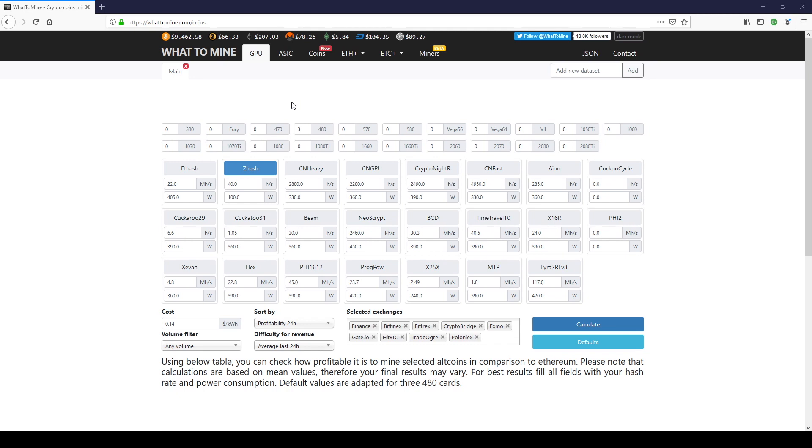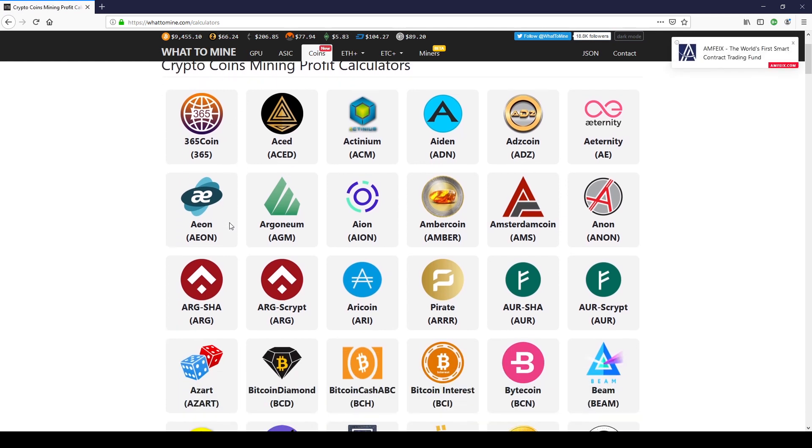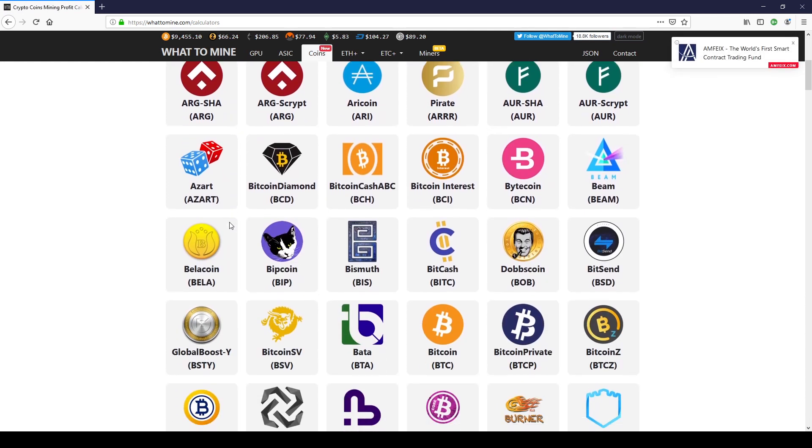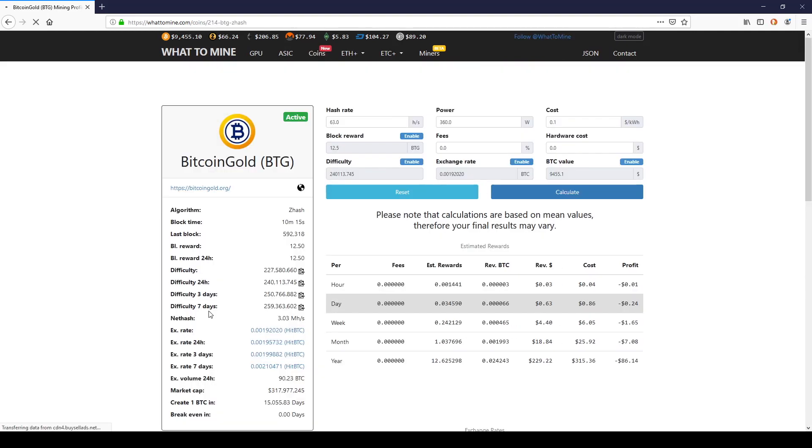Personally, I like it a lot. Under the coins tab, there are many different coins to choose from. So we're going to go down to Bitcoin Gold, which is down about seven in the first row, and you can click on it.